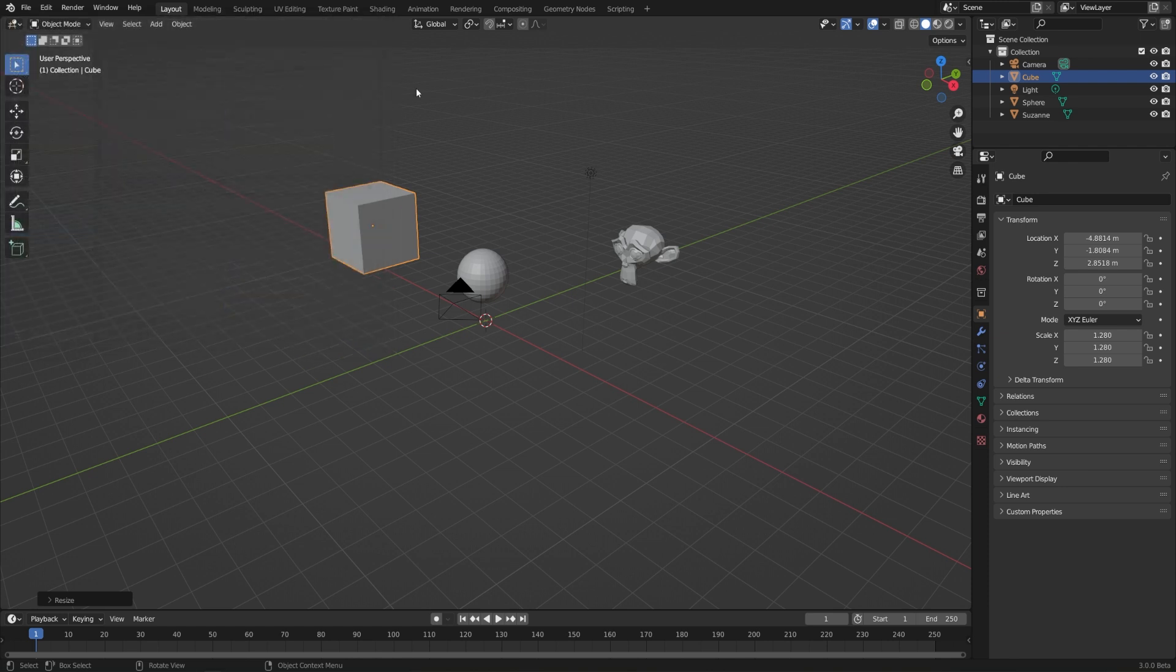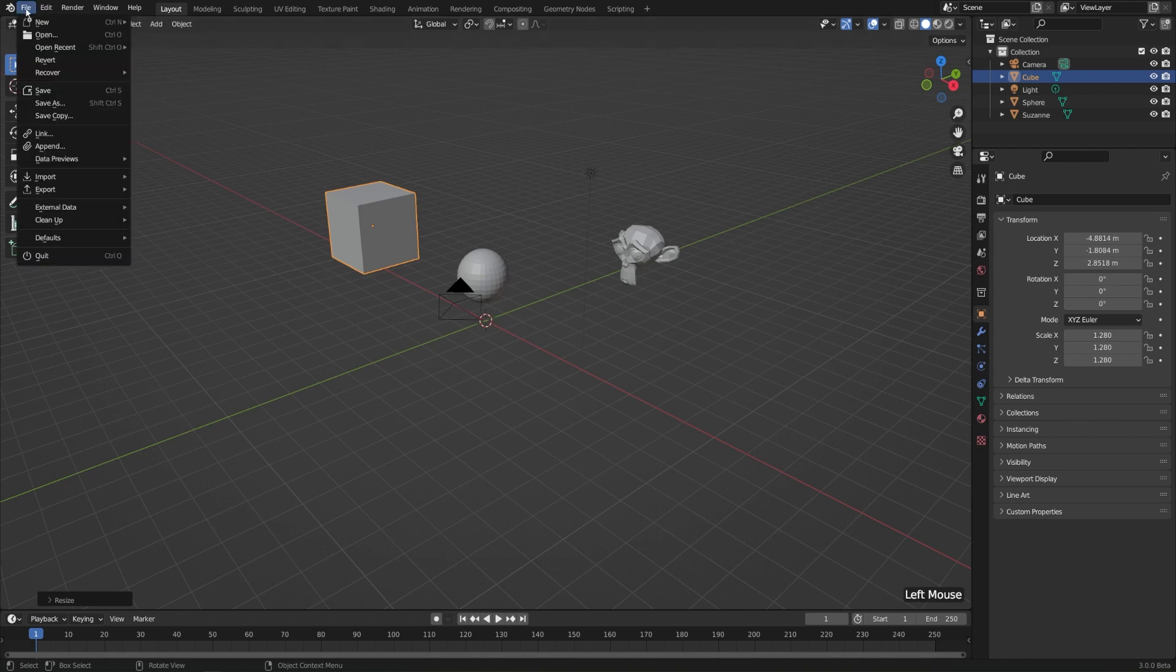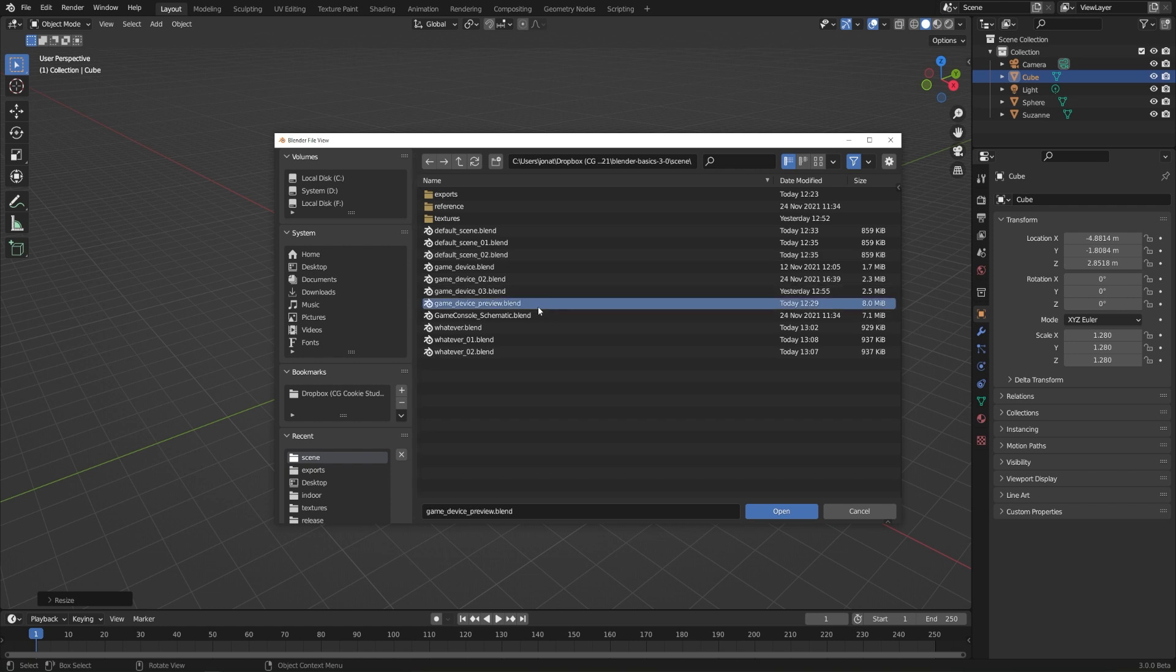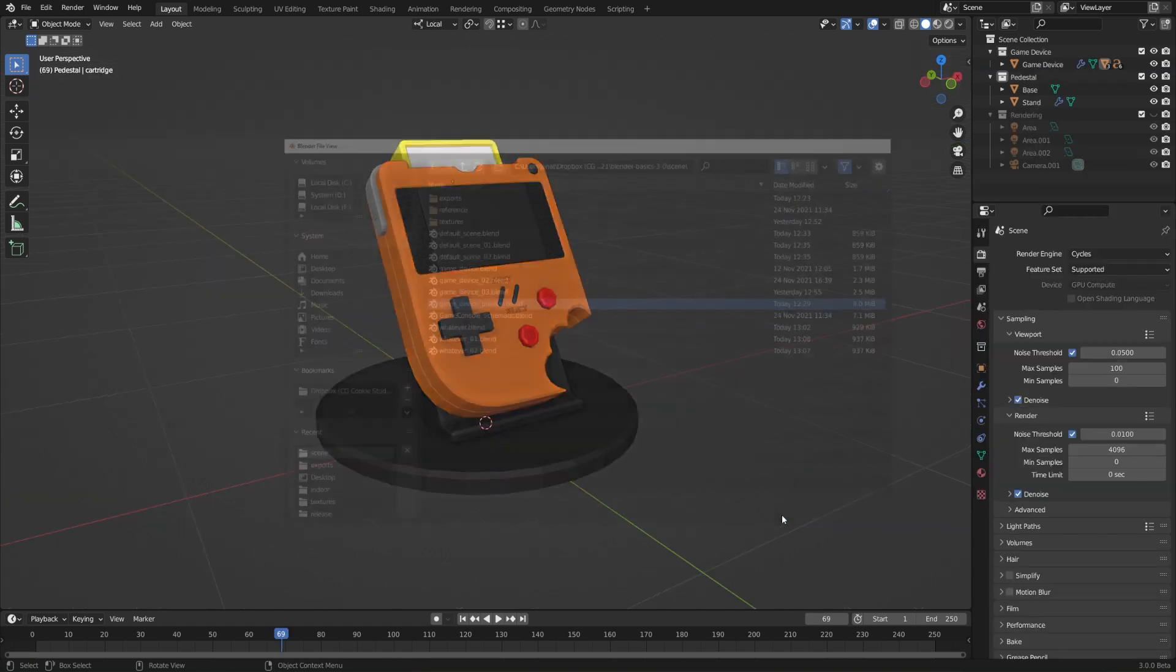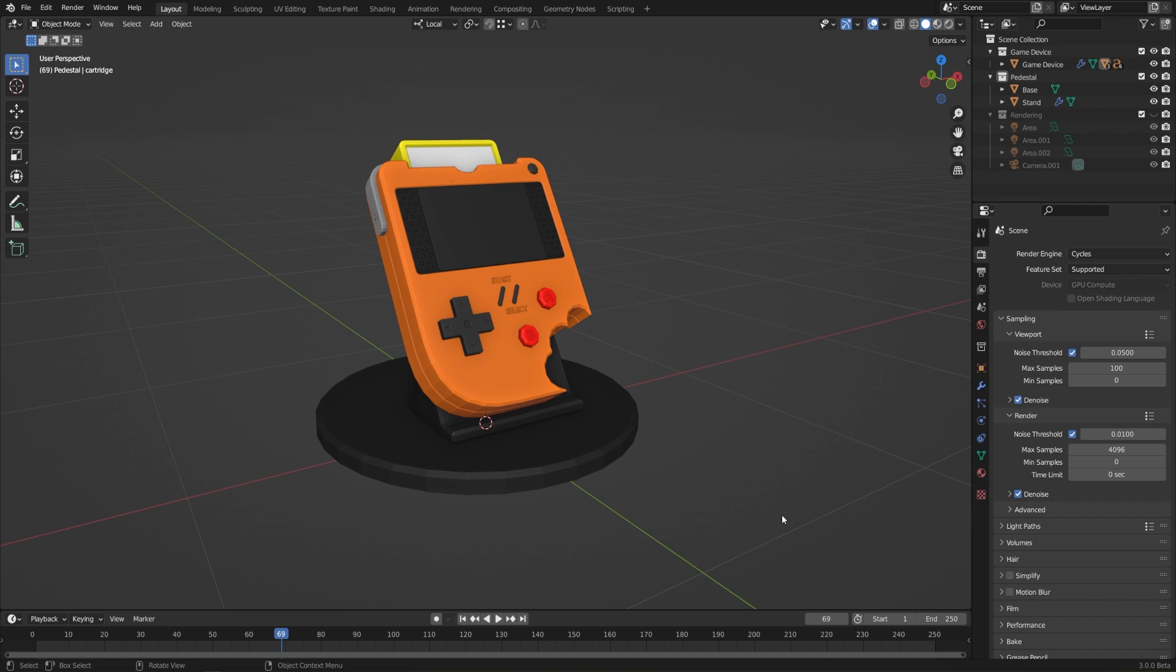Okay, so now let's open a completely different file here. I'll go to File and Open, and in the downloads for this course, you'll have a file called game device preview dot blend. I'll go ahead and open that up, and this is actually something that we're going to be creating in the next course as an introduction to creating a whole project in Blender for the first time. For now though, I just want to use this as an example because it's a little bit prettier than just cubes and monkeys.